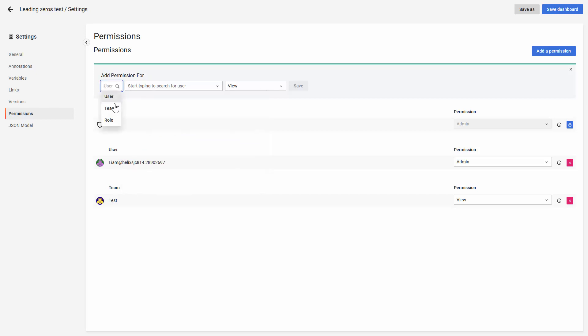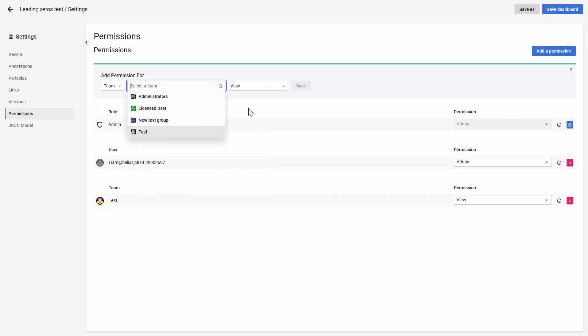If you change to team, it will show all the teams that you have on the system. You can refer to the other knowledge article about how to create a new team on Helix Dashboards.